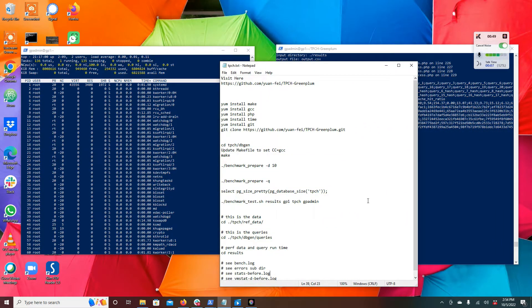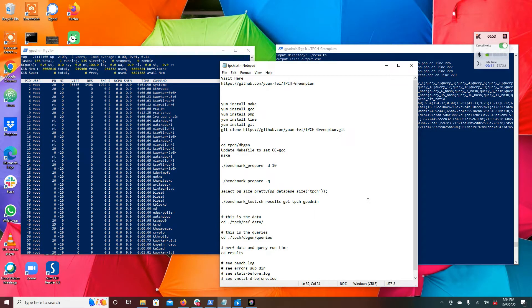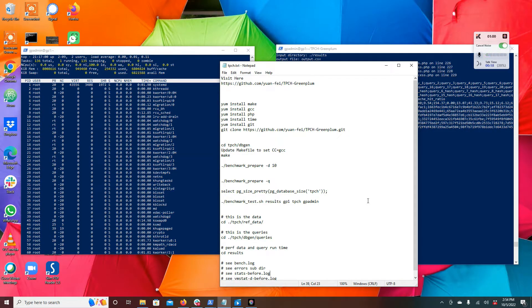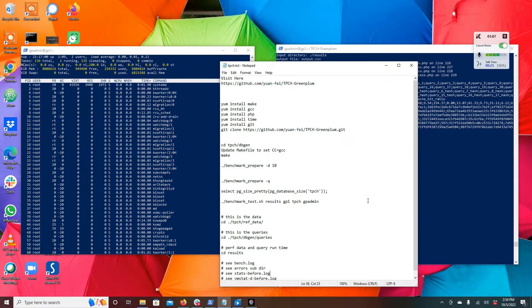Essentially I'm going to walk you through what the process is to run the TPCH benchmark. Now there are a number of benchmarks from TPC: there's TPCC, TPCH, TPCB.